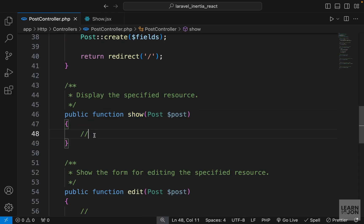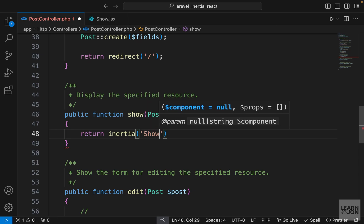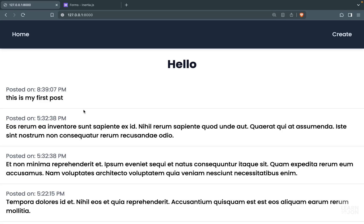Now we can return this view in the show method in our post controller. Let's say return inertia show. All right, so now on our home page we need to add a link to each post.